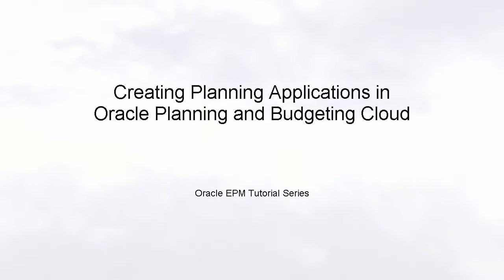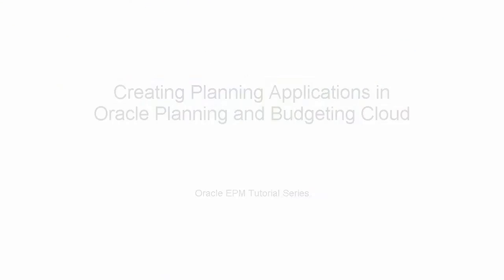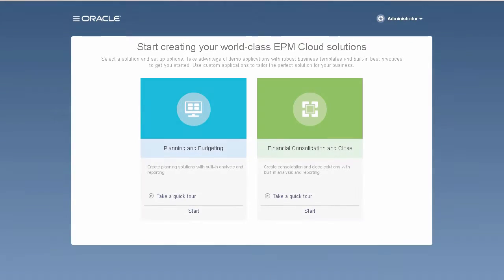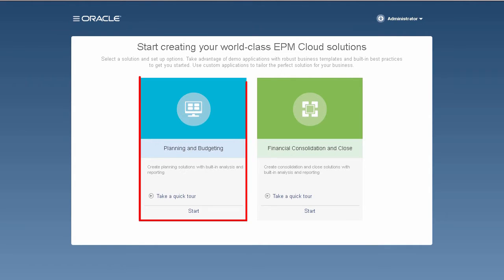Welcome to this step-by-step tutorial on how to create planning applications in Oracle Planning and Budgeting Cloud. The first time you log in, you can choose from two Oracle Enterprise Performance Management Cloud solutions. In this tutorial, we'll go over Planning and Budgeting application solutions.